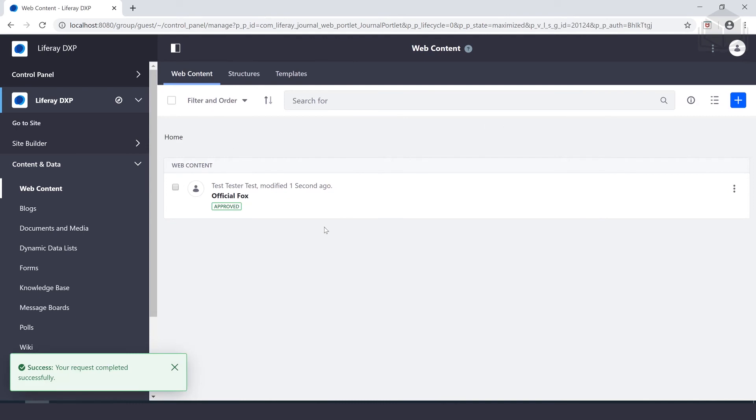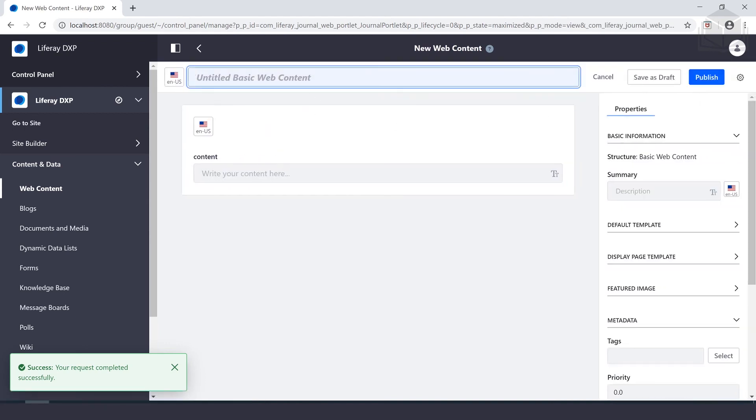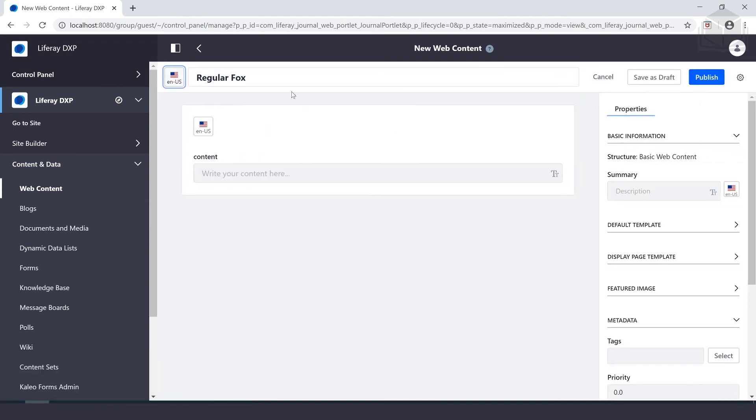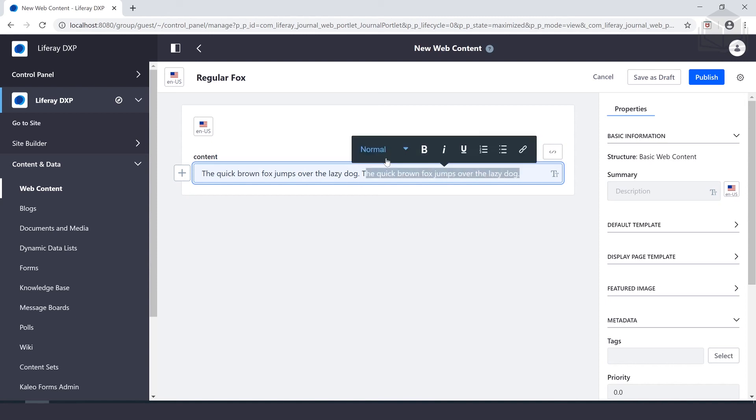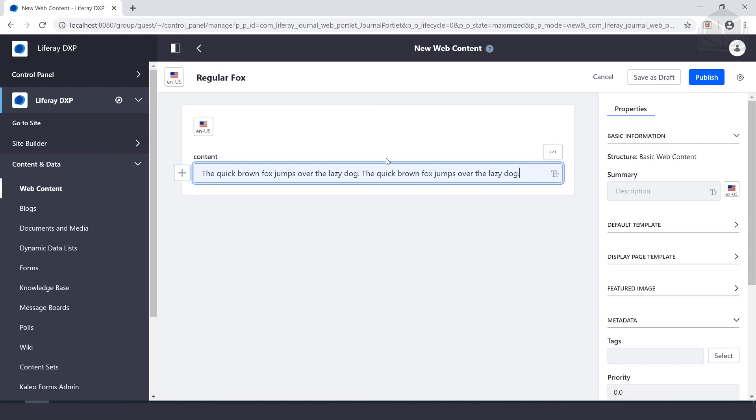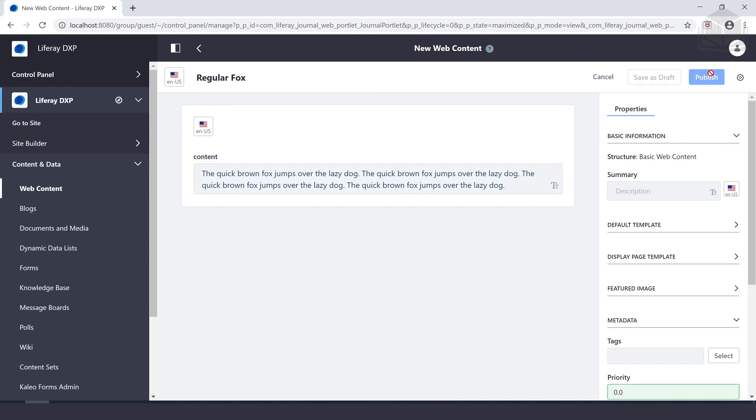Then we'll create a second piece of web content by doing the same thing: new, basic web content. We'll call this one Regular Fox. And inside of the content field, we'll type the quick brown fox jumps over the lazy dog four times altogether. We're not going to tag it this time, we'll just select publish.